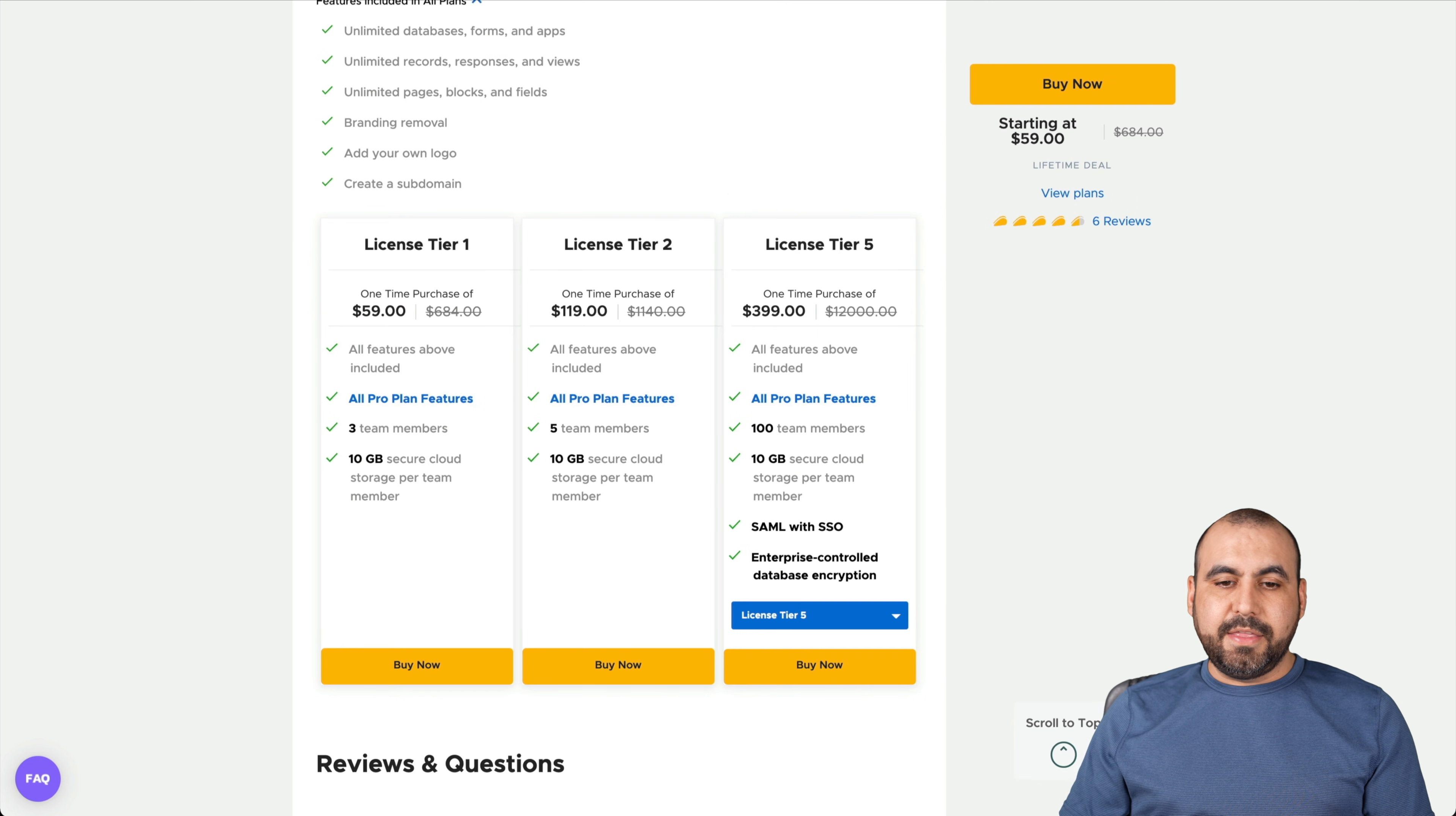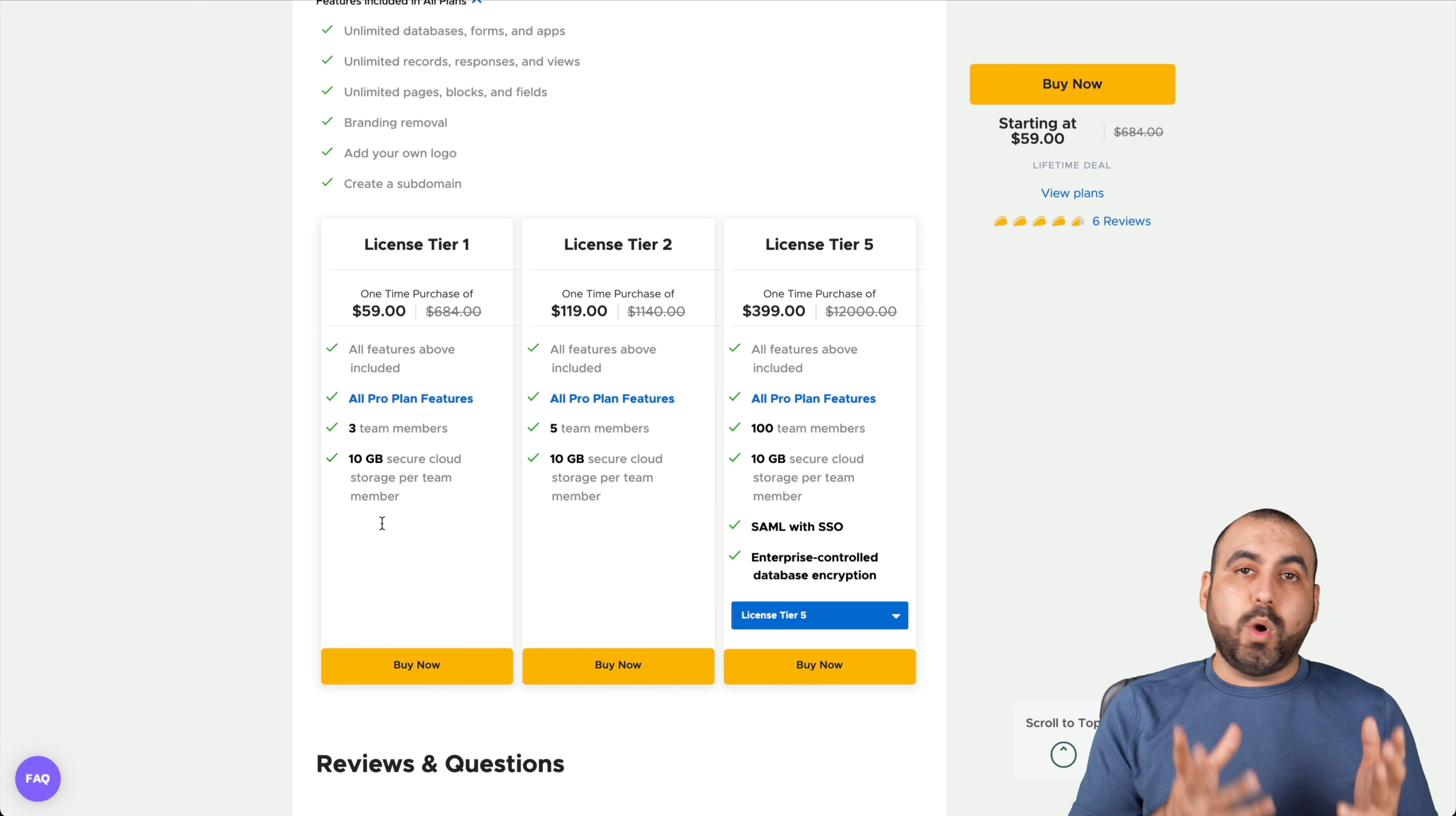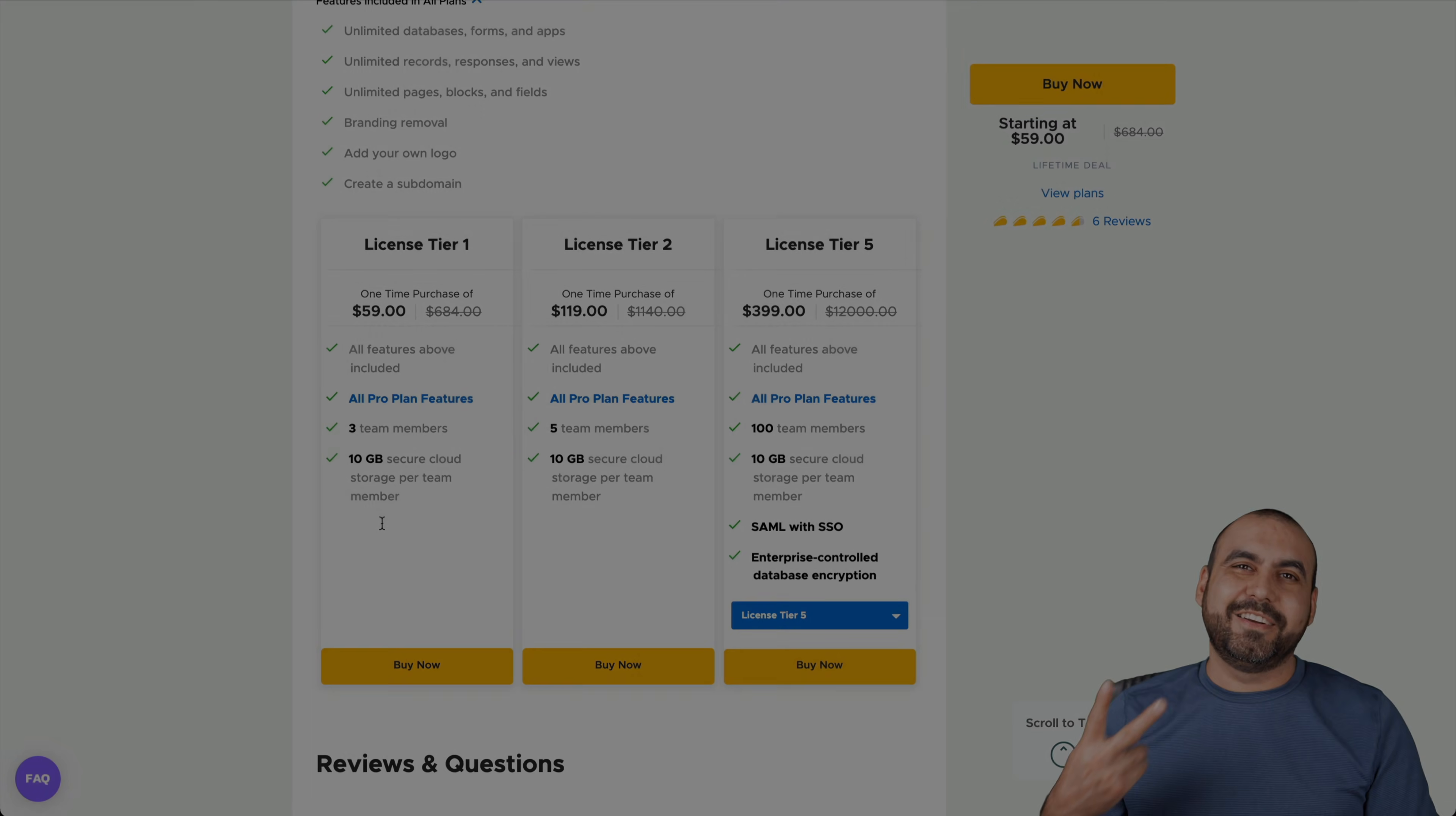But basically, that is what Formaloo offers. So if you ask me, for fifty-nine dollars you get the lifetime deal to use all the pro plan features, then I say it's a good deal. And if you like the look of Typeform and you don't want to pay month to month, this could be a good option for you. Well, there you go. Let me know what you think about this deal. I thank you all for watching. My name is Jorge. This is SaaS Master, and I'll see you guys later.